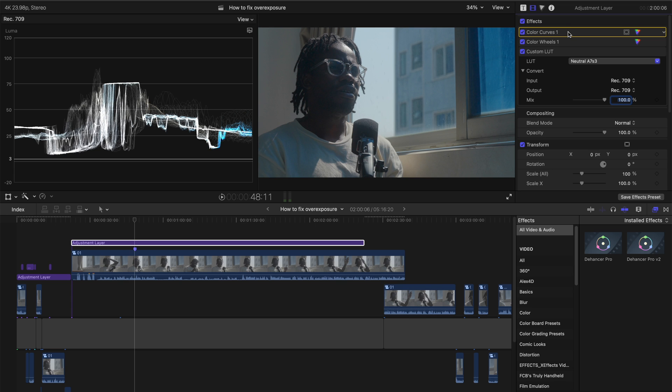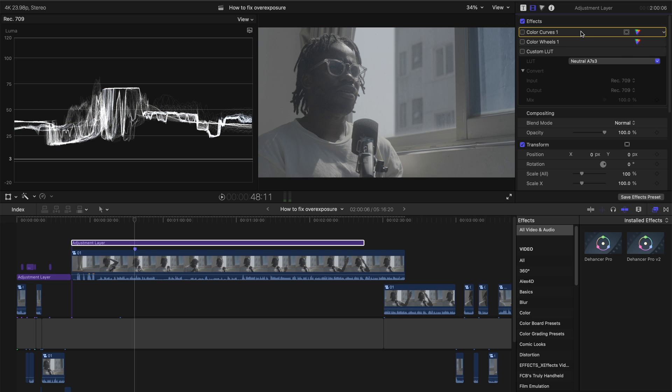So the color curves, which is tackling the highlight information is the first on this. The second one is the color wheels. And then the last one is the custom LUT.